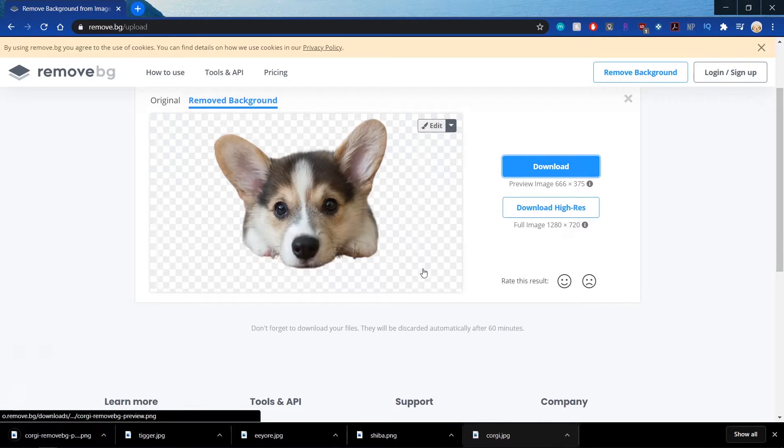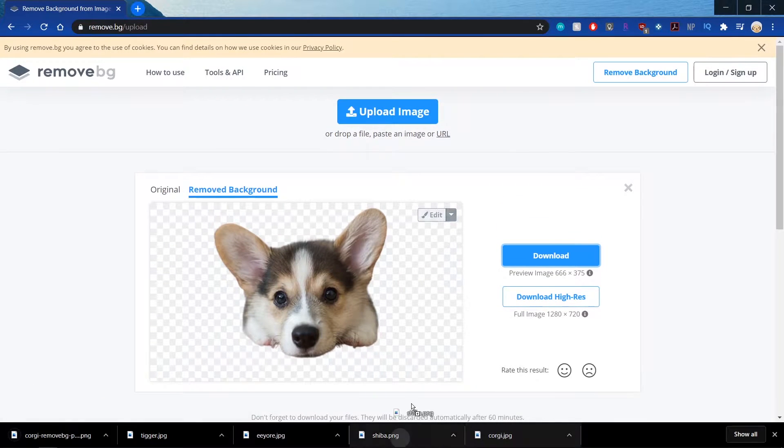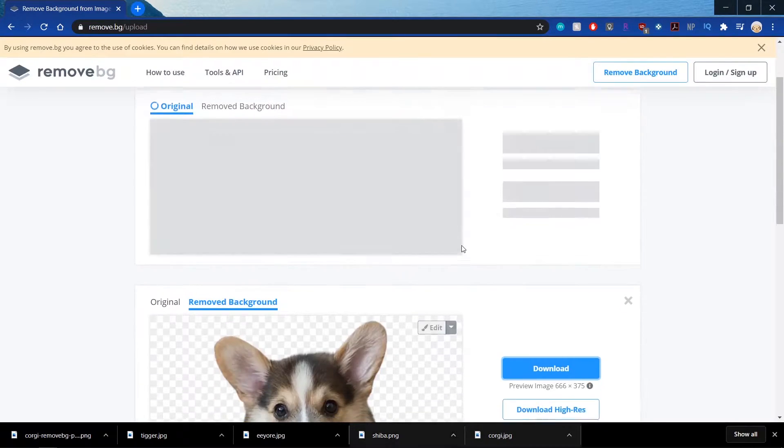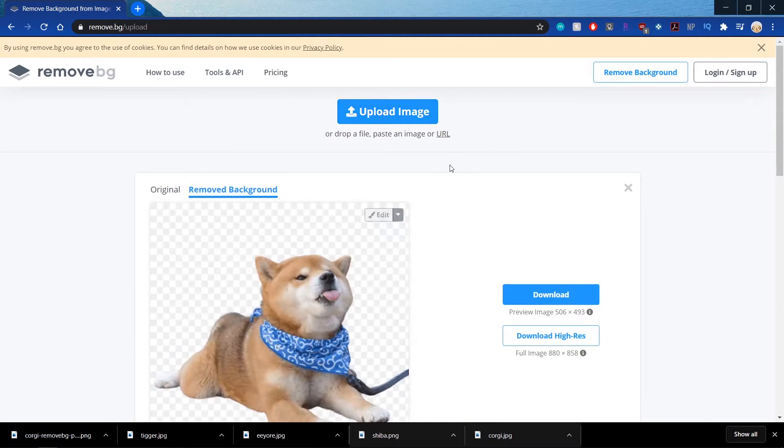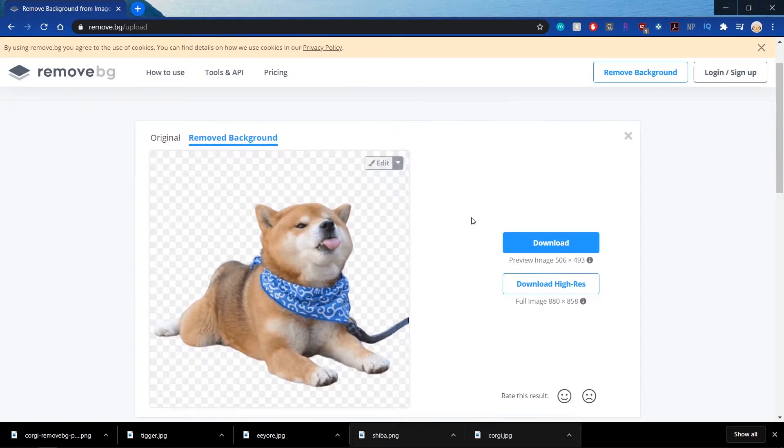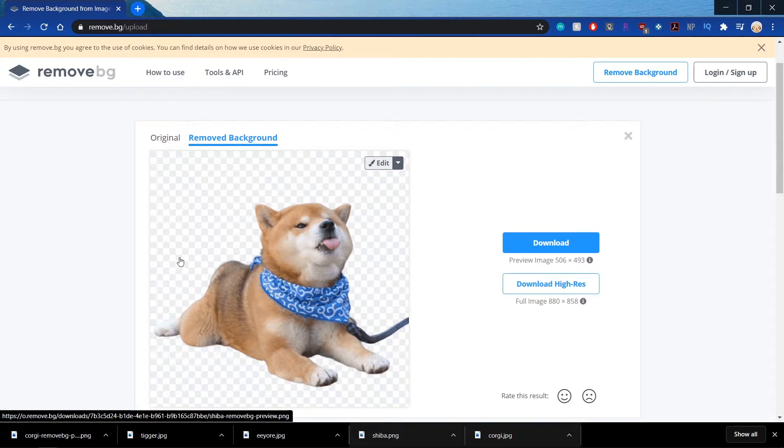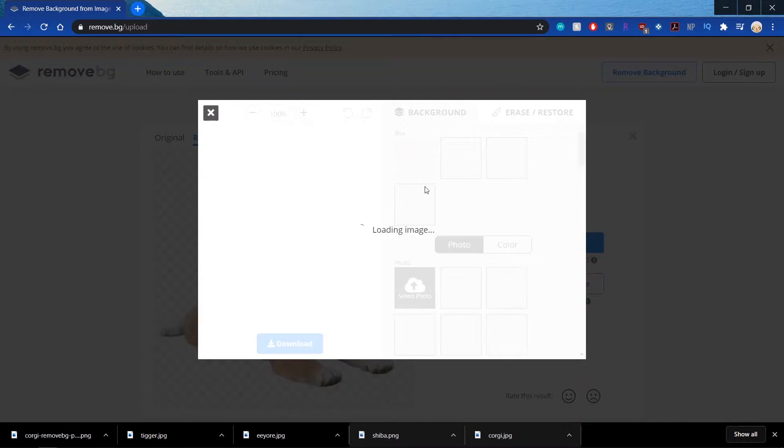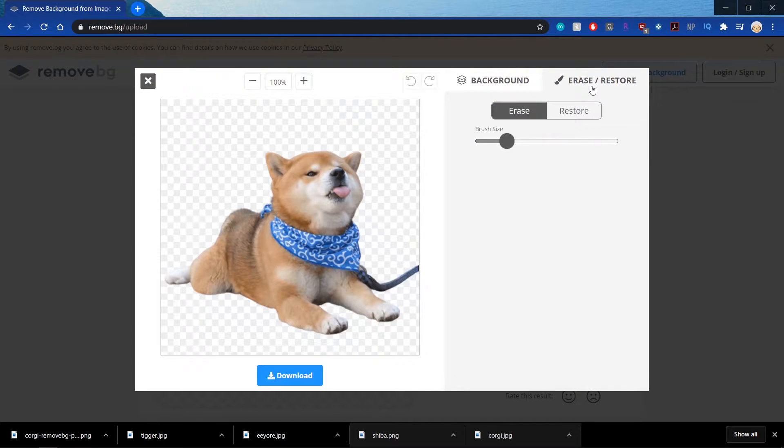I'm going to hit Download. And then you can just keep dragging and dropping it. Or you can click on Upload Image and it'll upload it for you. So if there is something that you don't want that the website kept, you can go over to Edit.